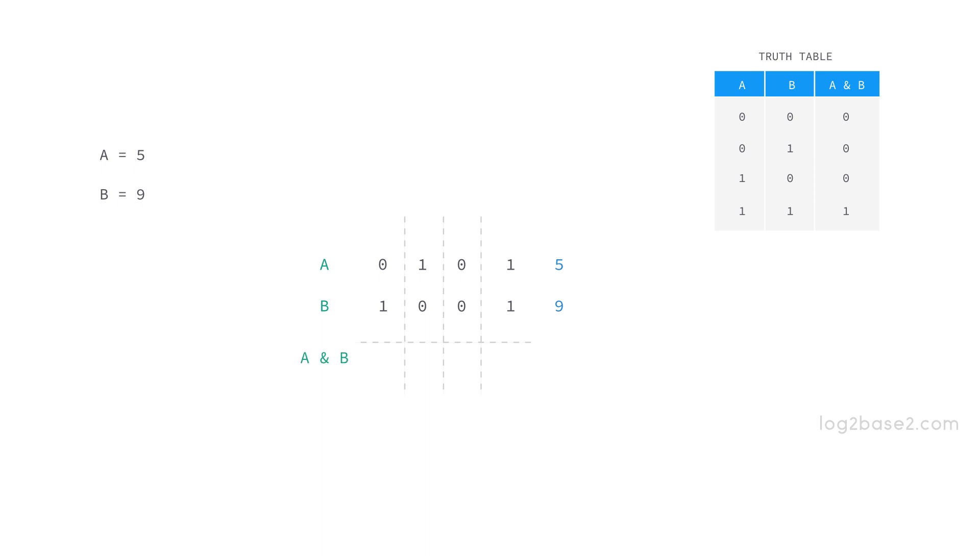Take the first pair of bits, which are 1 and 1, and we have the truth table here. For 1 and 1 we get 1, and the next pair is 0 and 0 so we get 0. Next is 1 and 0 and we get 0, and finally we have 0 and 1 and we get 0. The result of bitwise AND operation between 5 and 9 is 0001.